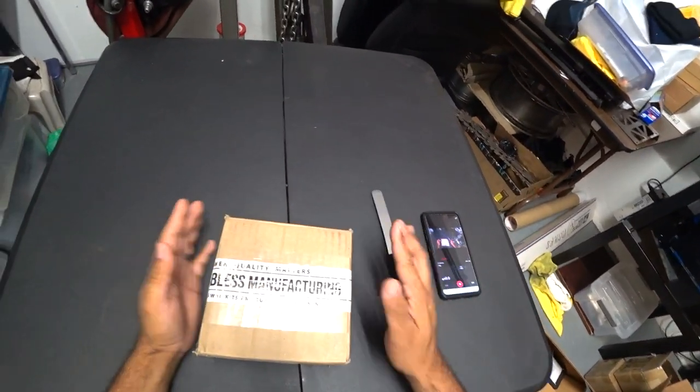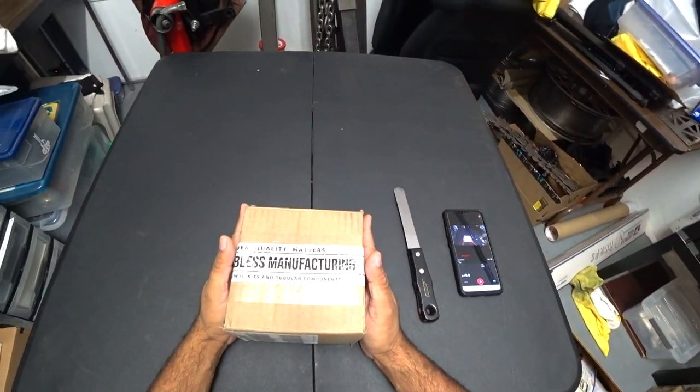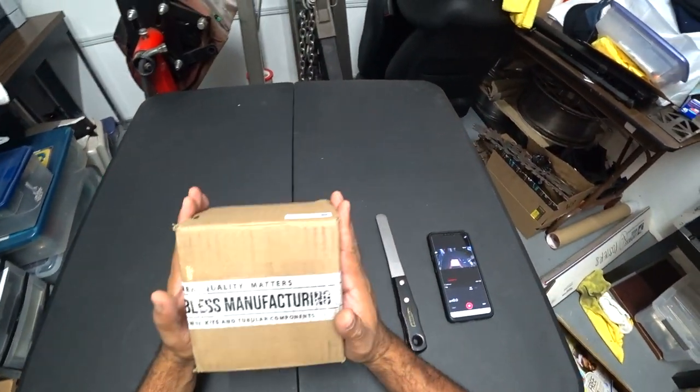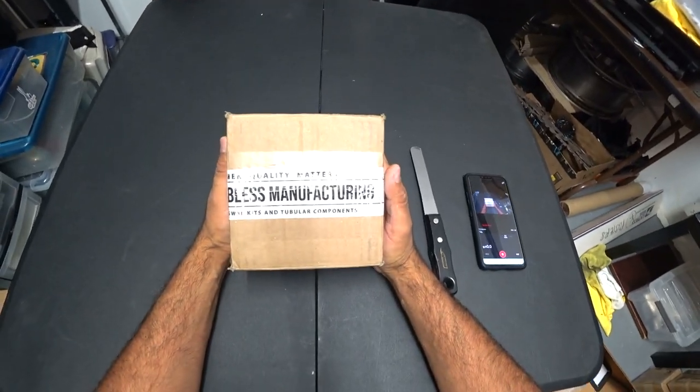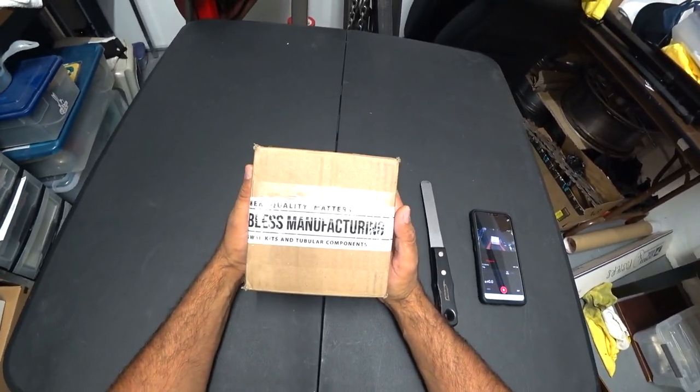Hey everyone, and on today's episode of Pinchao's Garage, we got another unboxing from Fabulous Manufacturing.